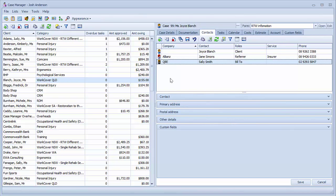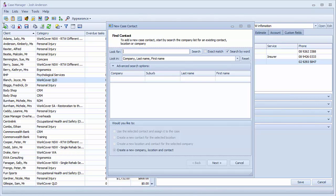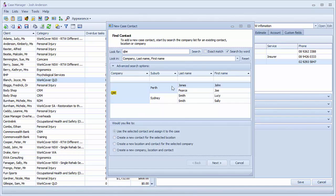As an example of creating a new contact, we will add the referrer as Sam Piper from QBE. When I search for Sam Piper, I cannot find any from QBE. We know that Sam is from QBE's Sydney office, so instead search for QBE and select their Sydney office.